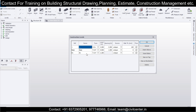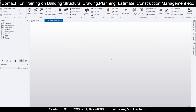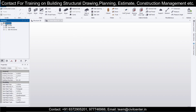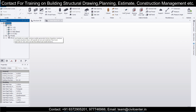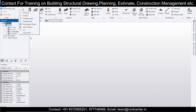This is a G+1 structure. Click OK, and now our construction levels are set. You can view the construction levels in the Levels option — these are the construction levels. Now let's create some grids.